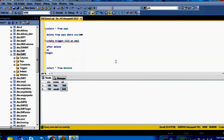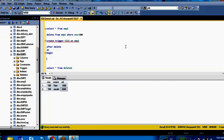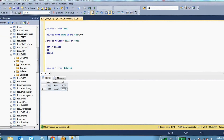In an interview, if they ask what are the magic tables in SQL Server, you can simply answer: inserted and deleted tables are the magic tables in SQL Server. We can use these two tables inside triggers. These two tables save the information of whatever values you have recently inserted and whatever values you have recently deleted.